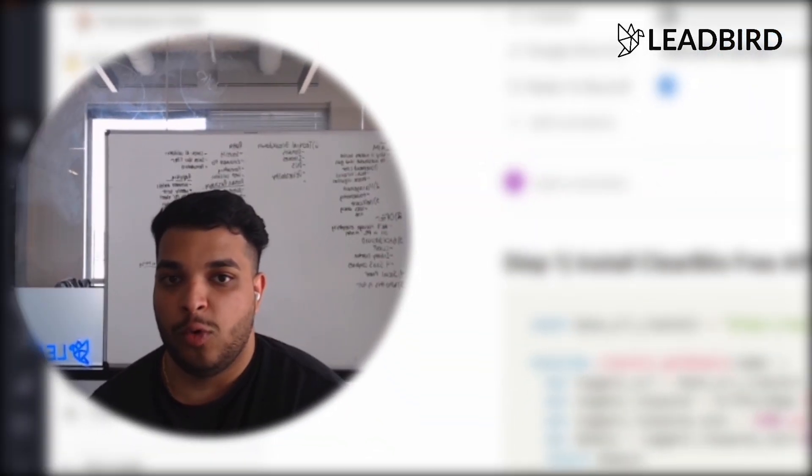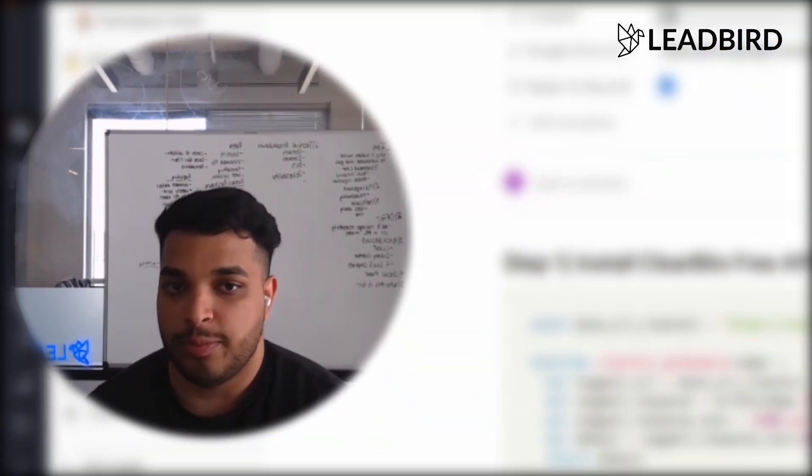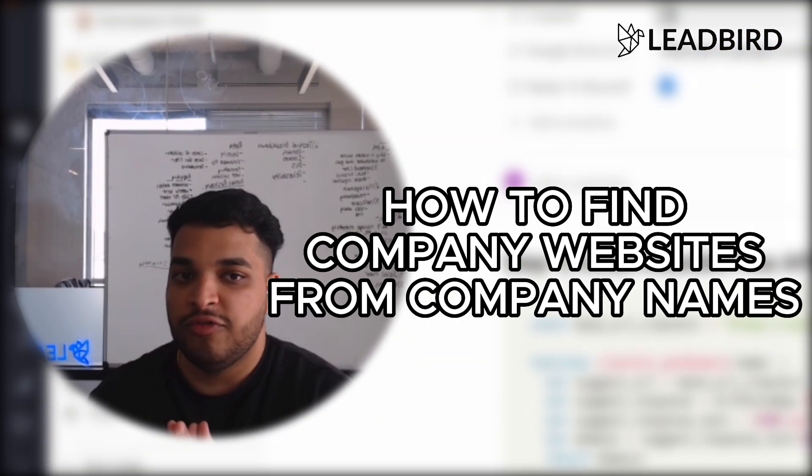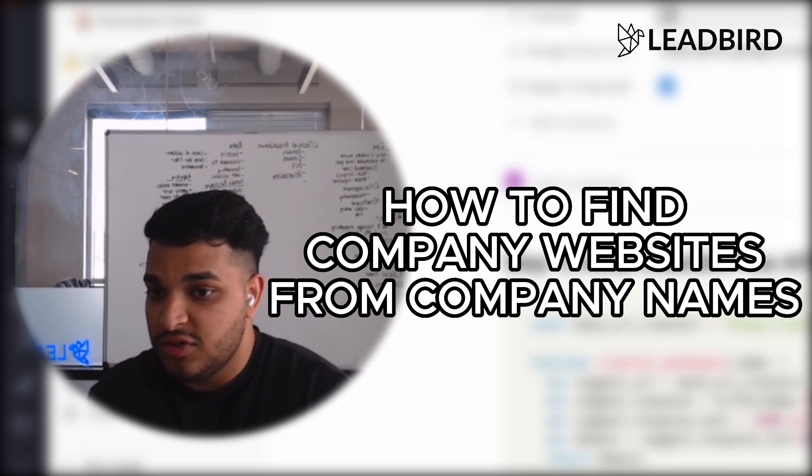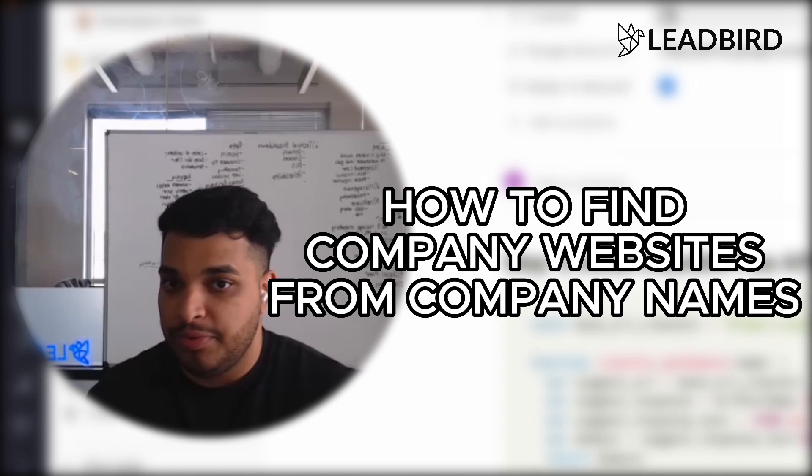All right, so in this video, I'm going to quickly walk you guys through the process of how you could find a company's website from simply just having the company name.